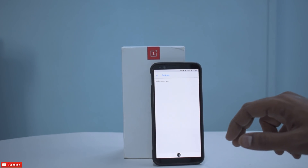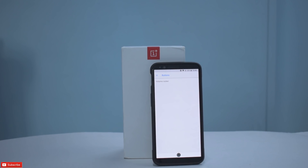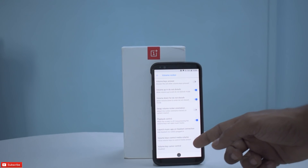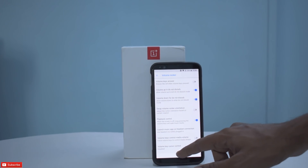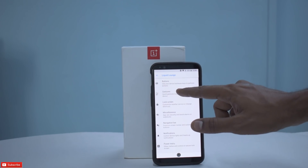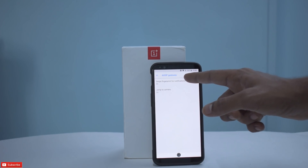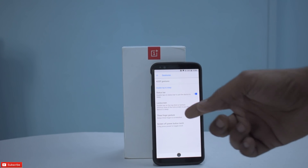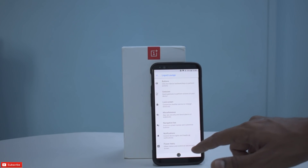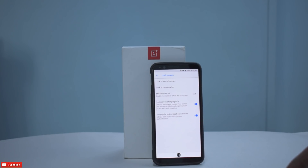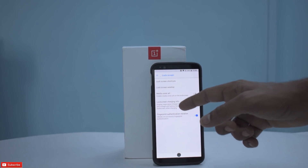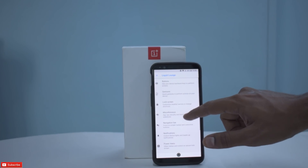A lot of you have been asking which ROM has the most customization, so we'll cover each and every menu here. Going to the Buttons section — you have volume lock, volume rocker options you can pause and review. Then you have gestures: AOSP gestures, swipe fingerprint for notifications — I quite liked that and used it on a few occasions — and screen-off power torch. For lock screen customization, under Lock Screen Shortcuts you have different shortcuts for left and right, plus lock screen weather and media cover art.